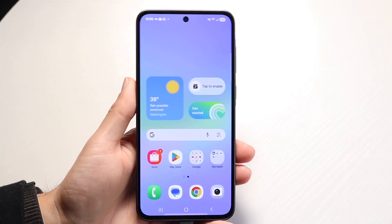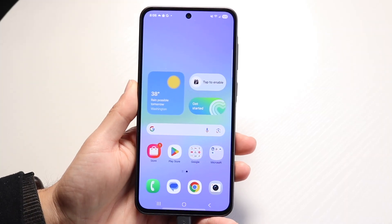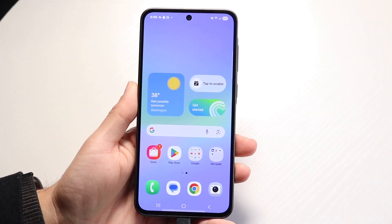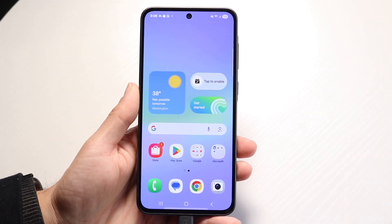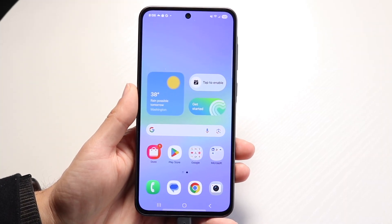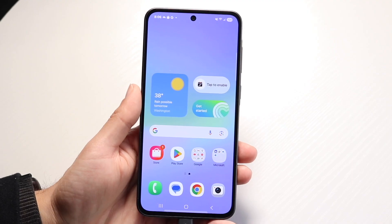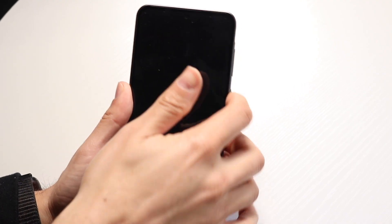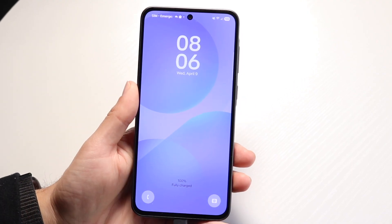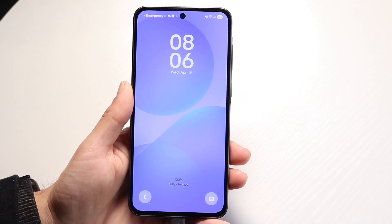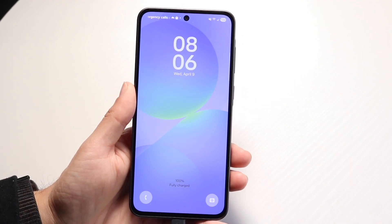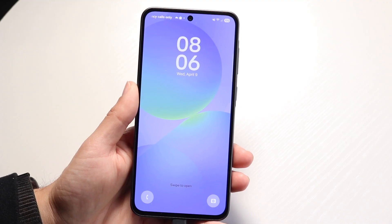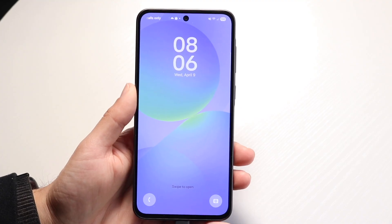You might be trying to figure out how you can edit lock screens on your Samsung Galaxy A series of devices. Whether you have a Galaxy A36, A26, or A56, this is basically how you do it.